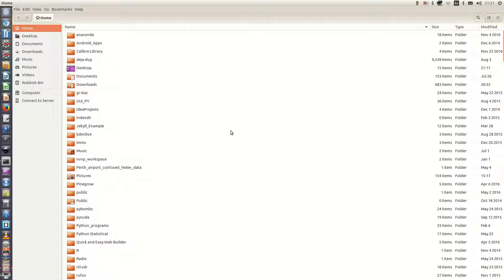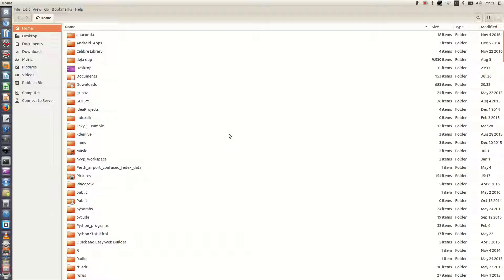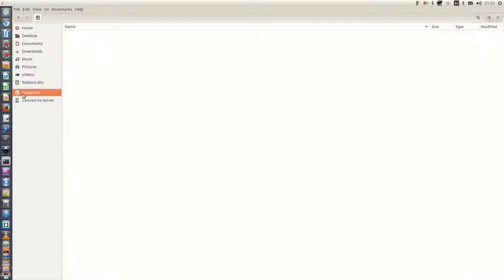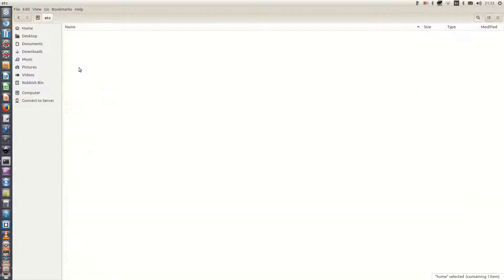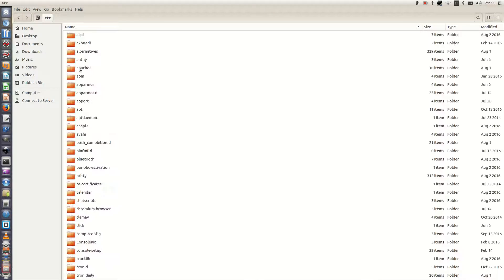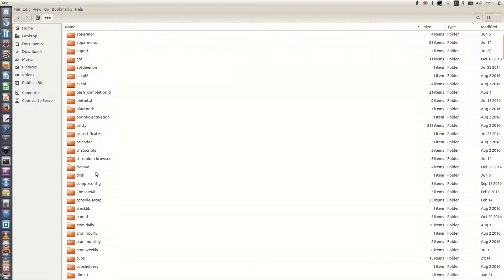And the reason we use sudo is we need root access to be able to edit those configuration files for the Etsane scanner. So we now click on computer, go to the etc directory and then look for sane.d directory.